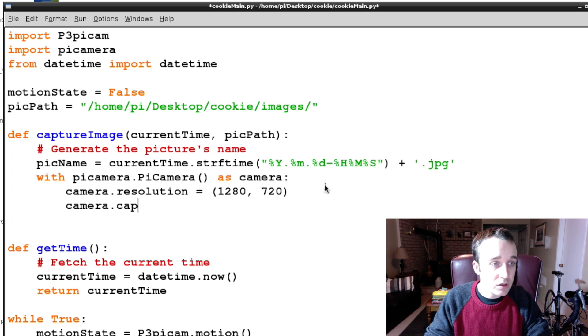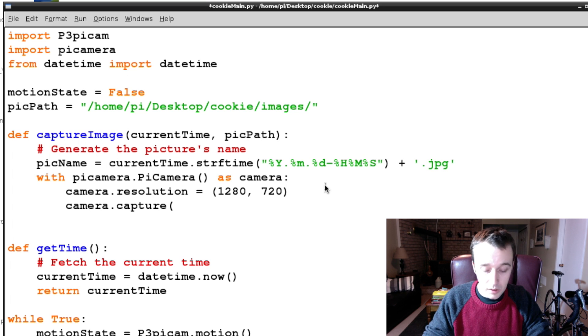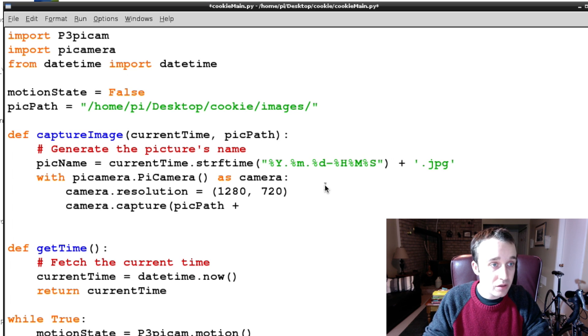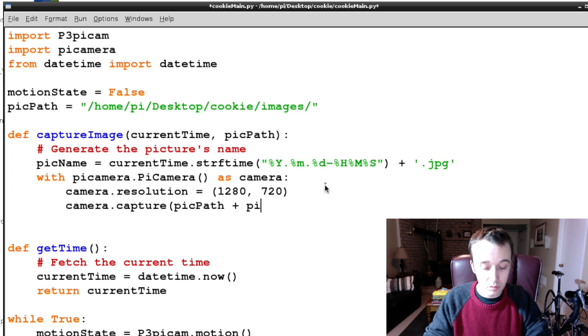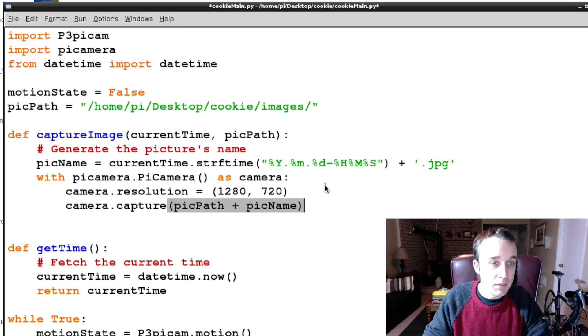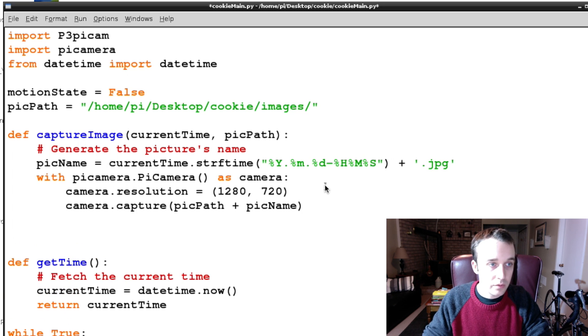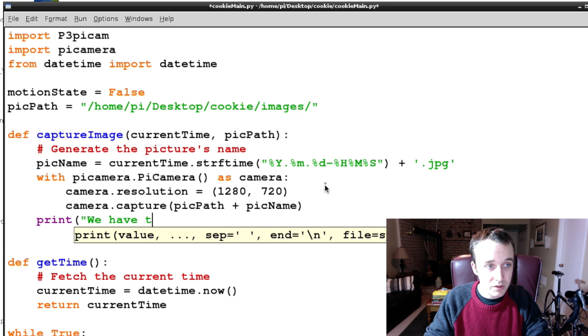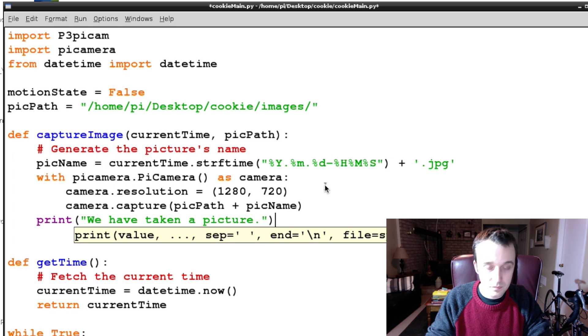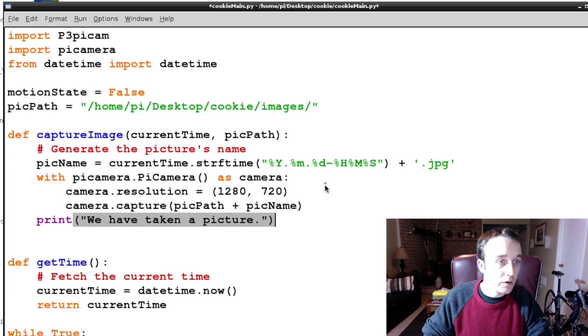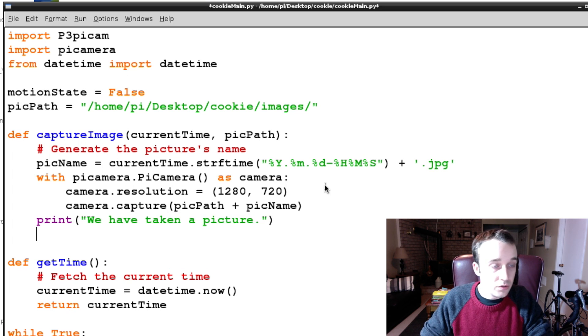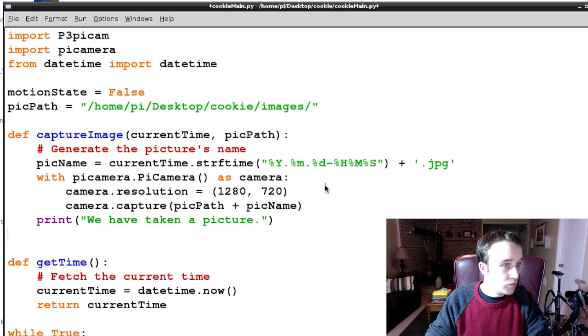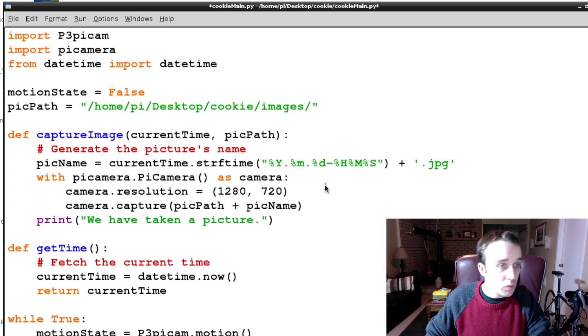Alright, and then finally we're going to capture our image, and we are going to pass that our picPath plus our picName. Cool, right, and then just for confirmation let's print 'we have taken a picture'. Alright cool, so now we have our function to capture an image, we have our function to fetch the current time.